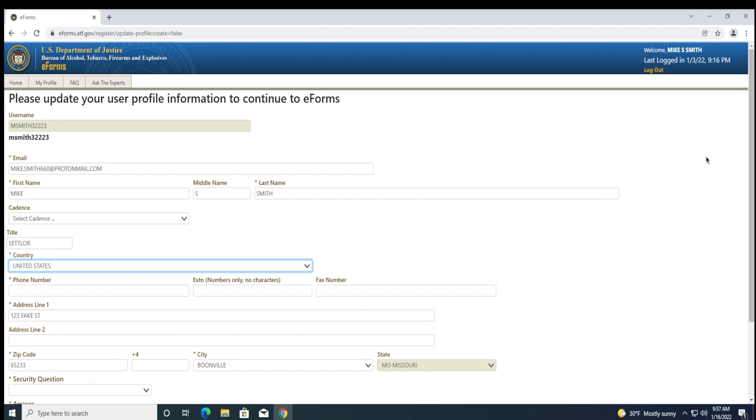The user profile update screen looks like the new user registration page that you completed when you originally created an account on the ATF's eform system.